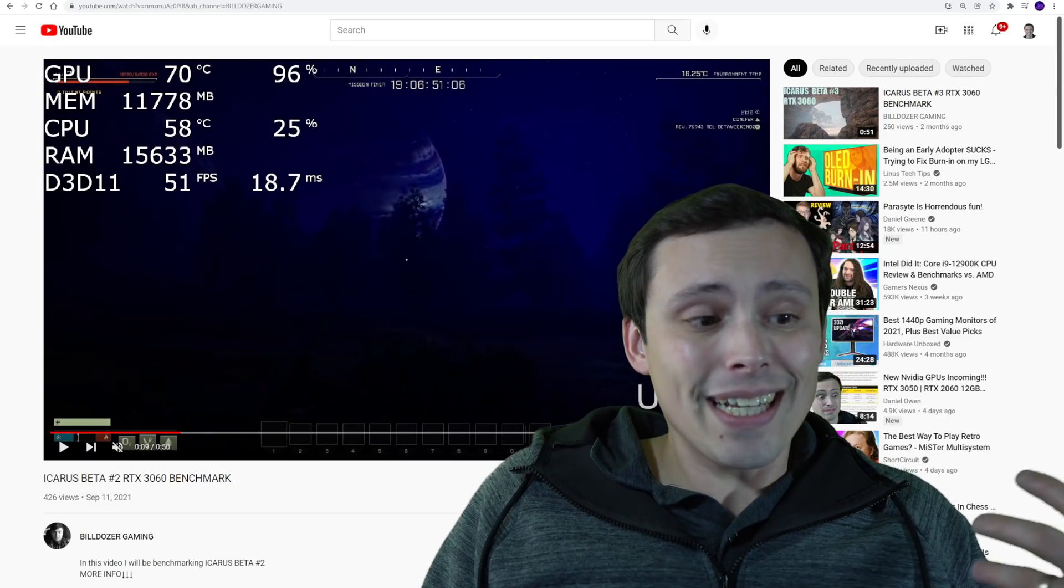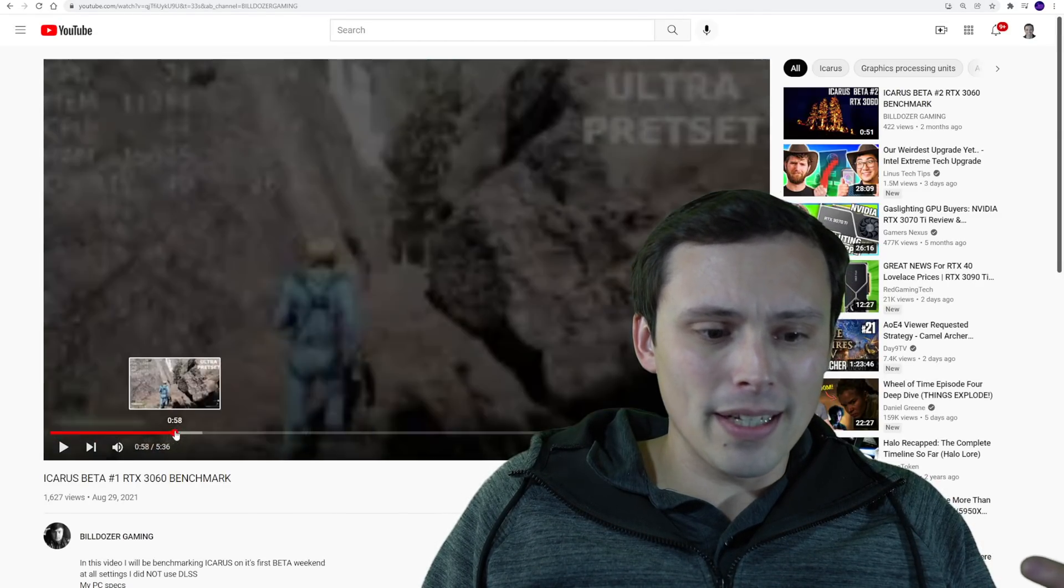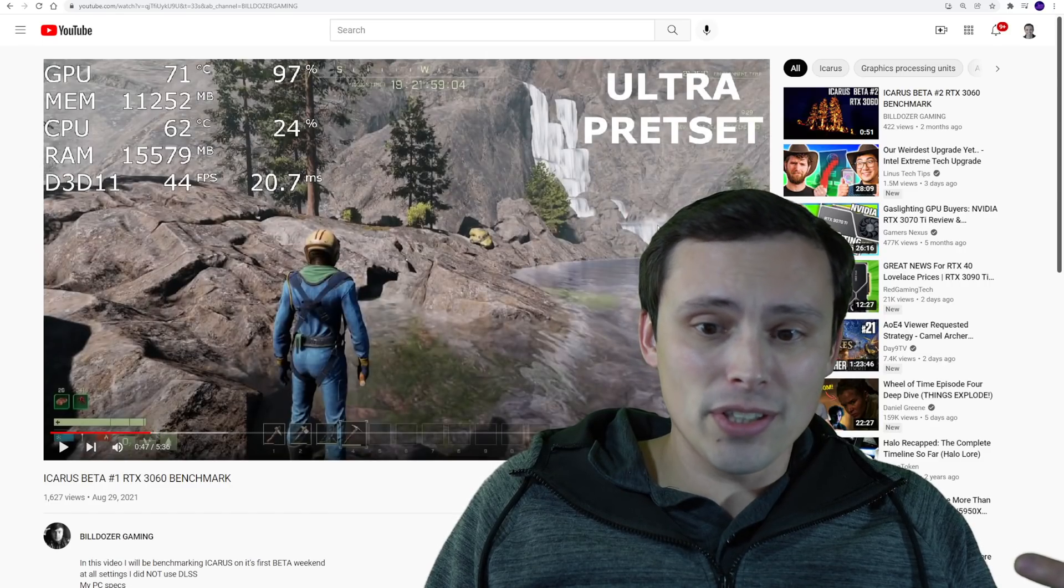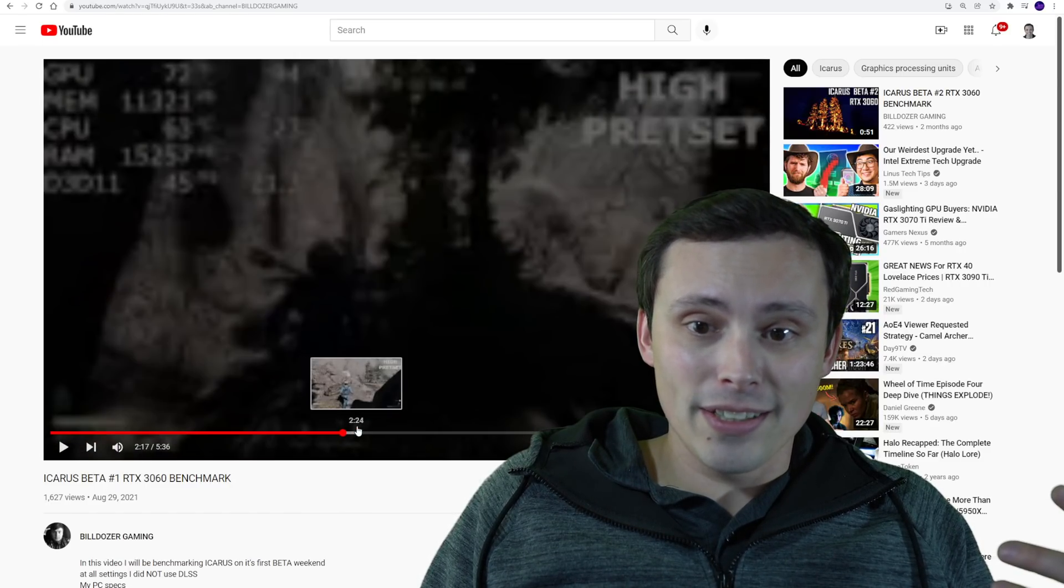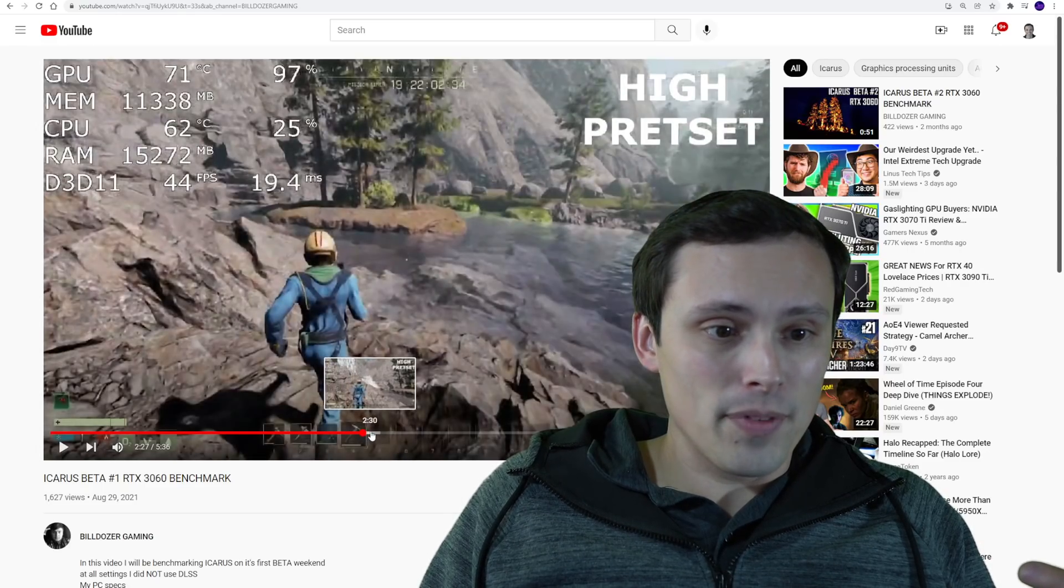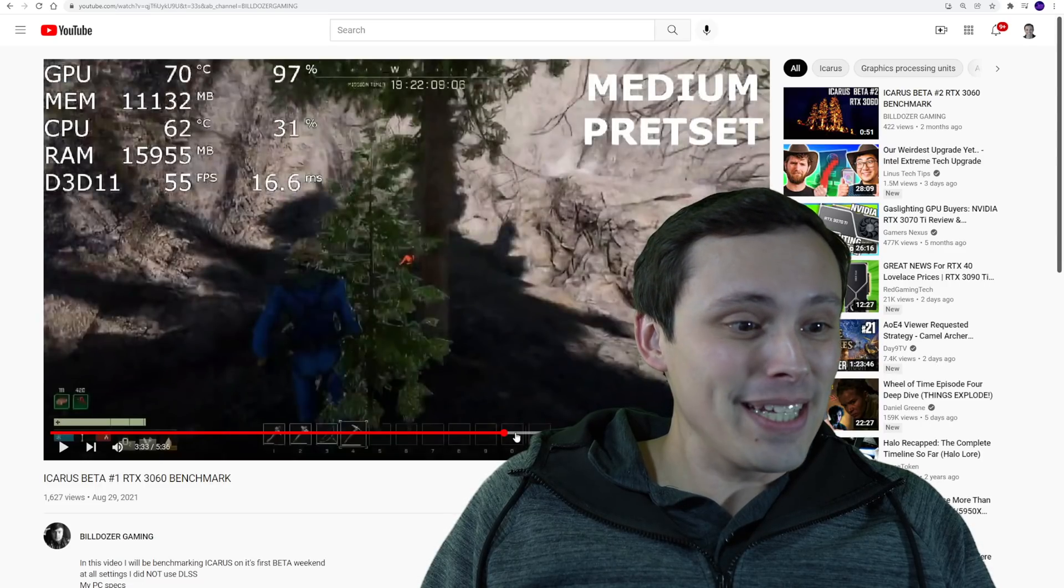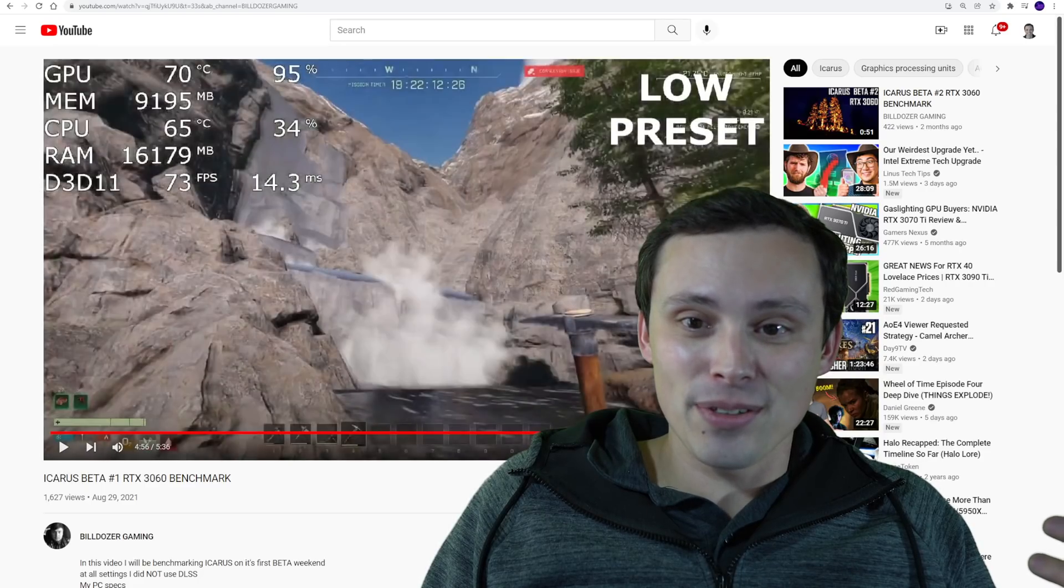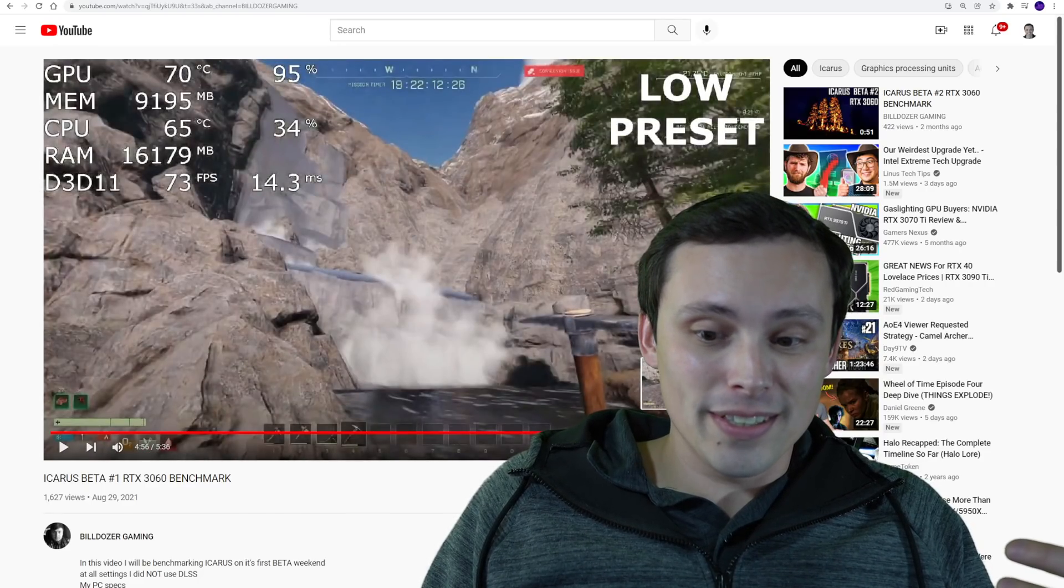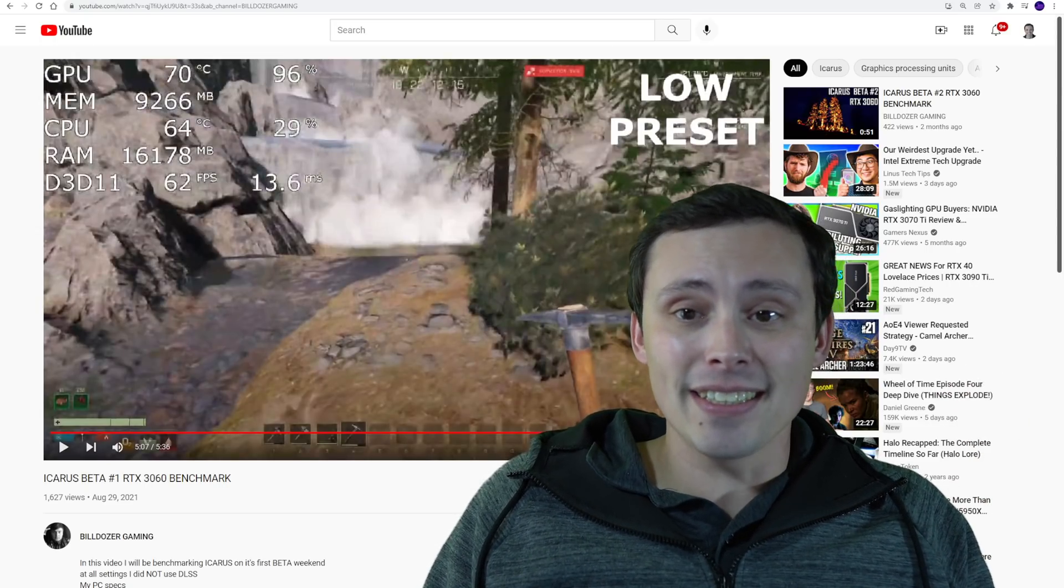Now this was from the second beta. I also found this same person from the first beta made a longer video. What we saw at ultra settings around this waterfall, they were down in the mid-40s. Jumping over here to high settings, they were also kind of in the 40s. And then down into medium, they were getting into the mid-50s or so. And it wasn't until they went down to low that they got up over the 60 FPS mark here, right?